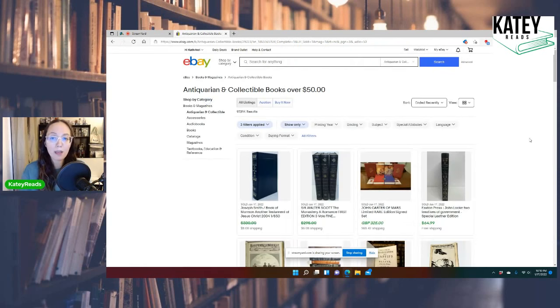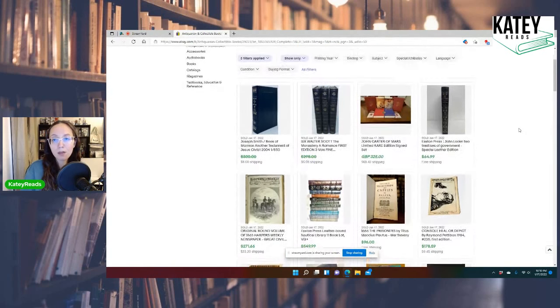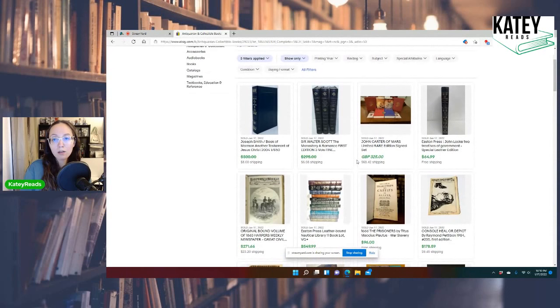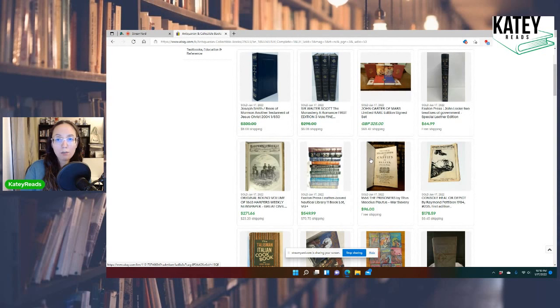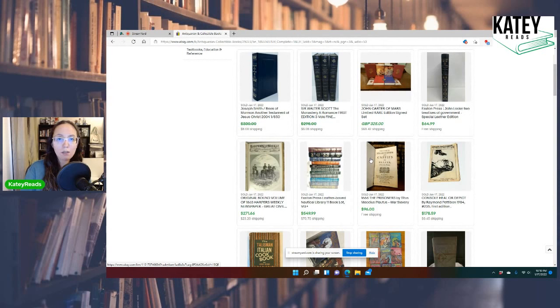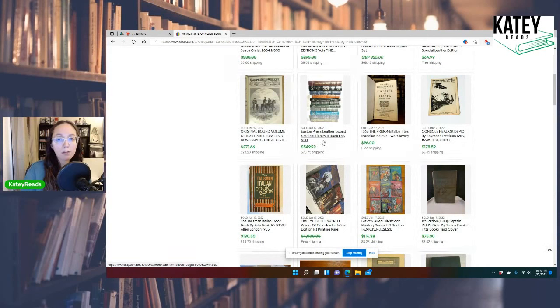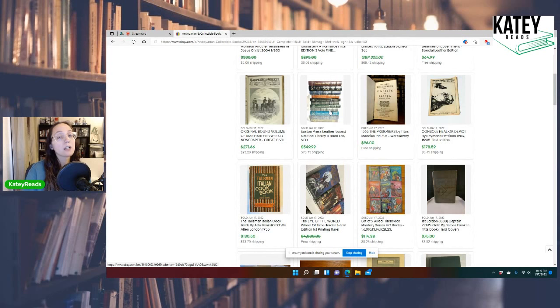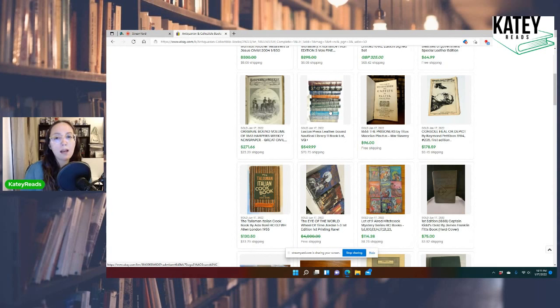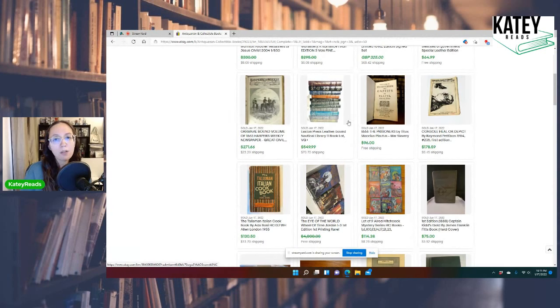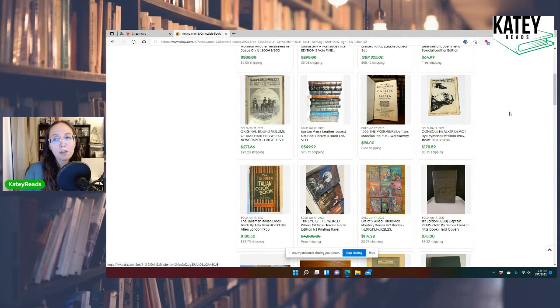Let's look at one more page. John Carter of Mars. Limited rare edition. I have no idea what that is. Easton Press. Like, Easton Press is leather-bound nautical library. 11 book lot. Very good condition. It's sold for $549 plus $70 shipping. Yeah, Easton Press is where it's at. If you can ever find an Easton Press or Harvard Classics for cheap at estate sales or library sales, you need to grab them. Especially if they're in good condition.